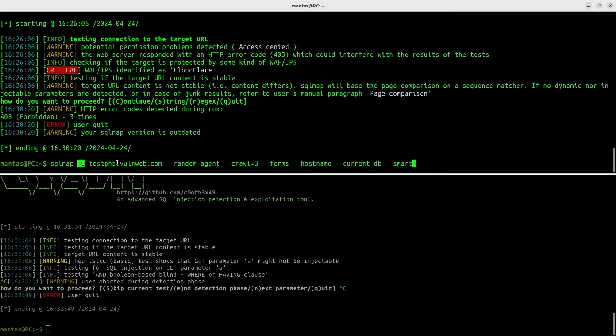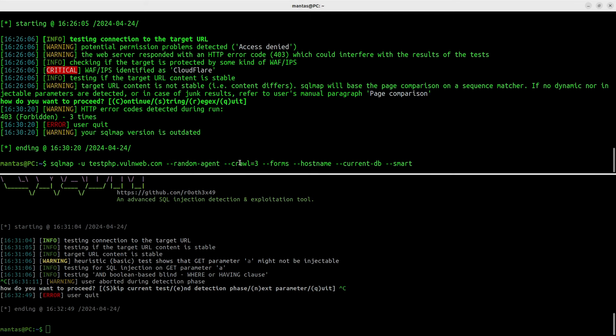The -u specifies the target URL. Random agent picks up a random user agent that looks like a regular user browser. Crawl 3 specifies how deep the crawler would go, the link depth. Forms will tell SQLMAP that this tool could also try putting data into put, post, or any other request found on HTML forms.